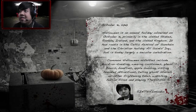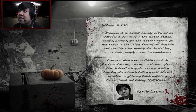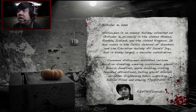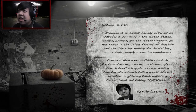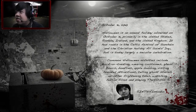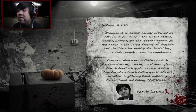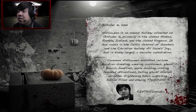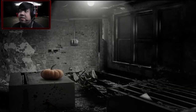Oh, I didn't see this — October 31st, 2010. 'Halloween is an annual holiday observed on October 31st, primarily in the United States, Canada, Ireland and the United Kingdom. It has roots in the Celtic festival of Samhain and the Christian holiday All Saints' Day, but is today largely a secular celebration. Common Halloween activities include trick-or-treating, wearing costumes, ghost tours, bonfires, apple bobbing, visiting haunted attractions, telling ghost stories, watching horror films.' I'm probably gonna watch some horror films.